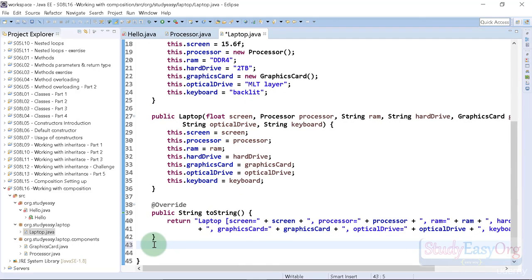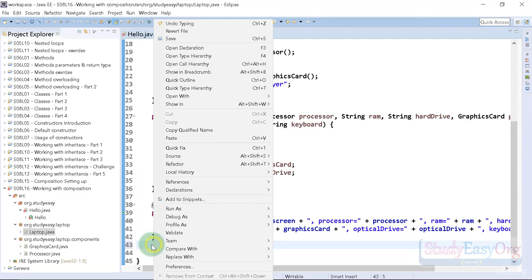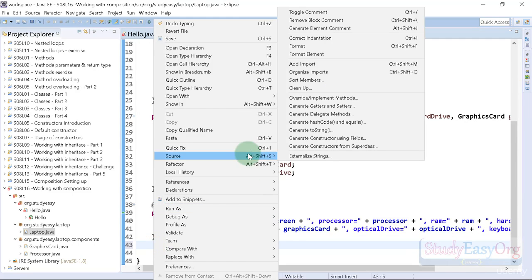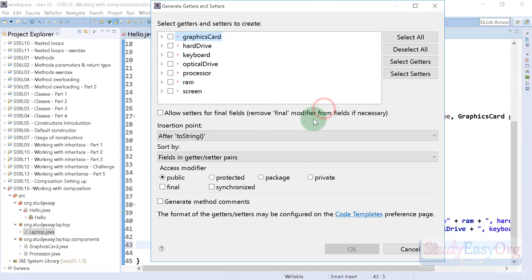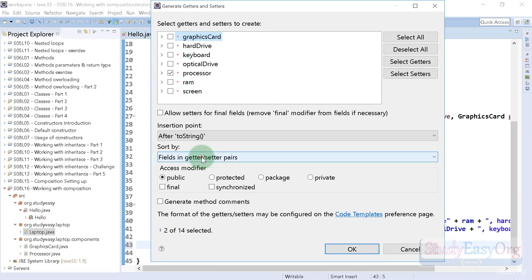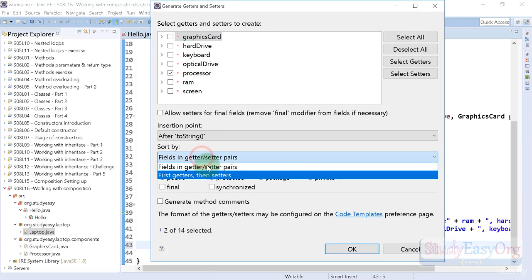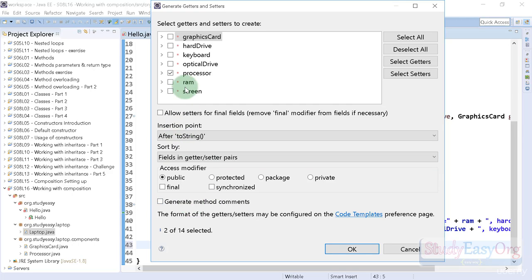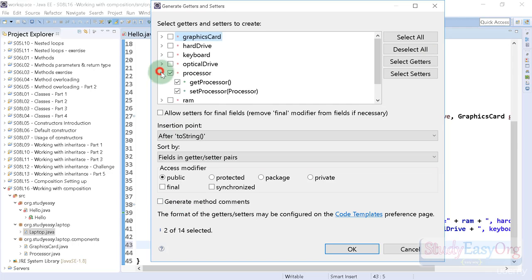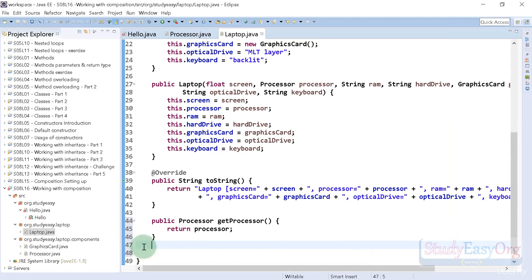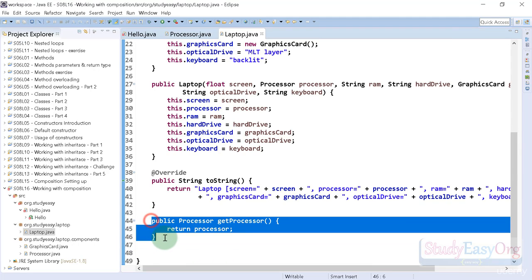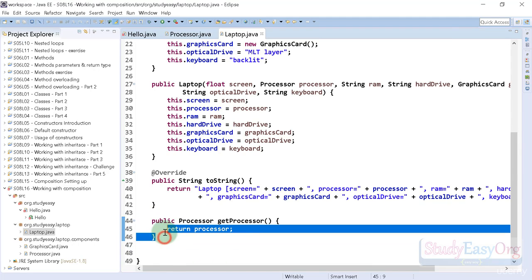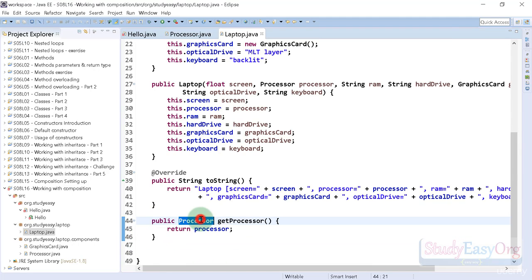I will right click, navigate to source, and create a getter for this processor field. I will be generating only the getter. So this looks cool. Now we are having one method which will return an object of processor type.